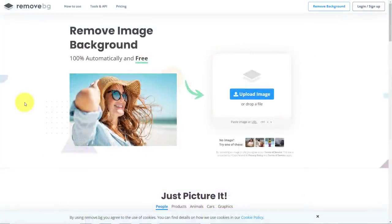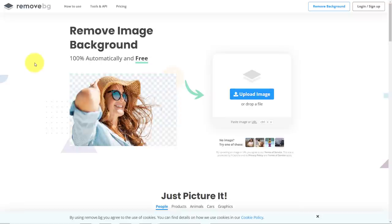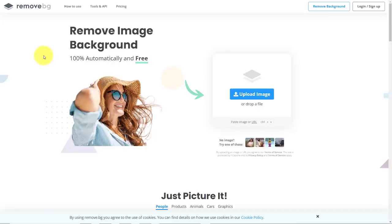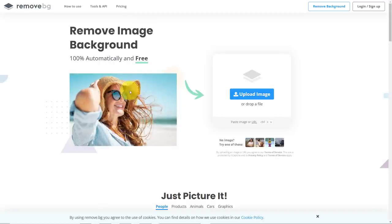But of course, for a lot of our content, we're dealing with real images, whether they are our own or other royalty-free images that we might find online. And in many cases, we may want to remove the background and just focus in on the individual or maybe whatever's in the foreground.